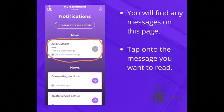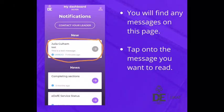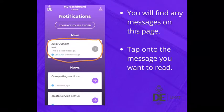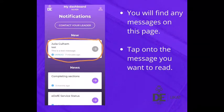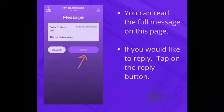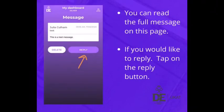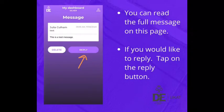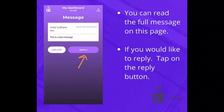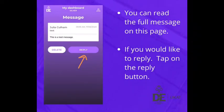If you would like to view a message, tap onto the message you want to read. You can read the full message on this page. If you would like to reply, tap on the reply button.